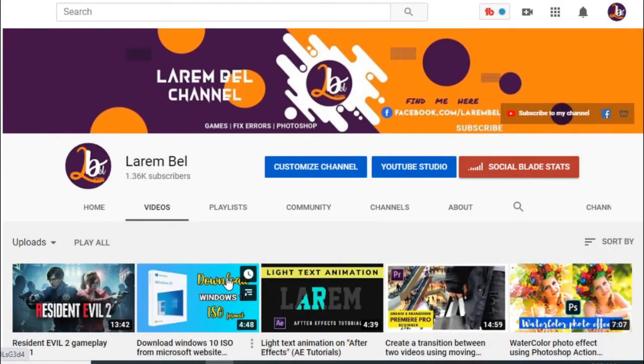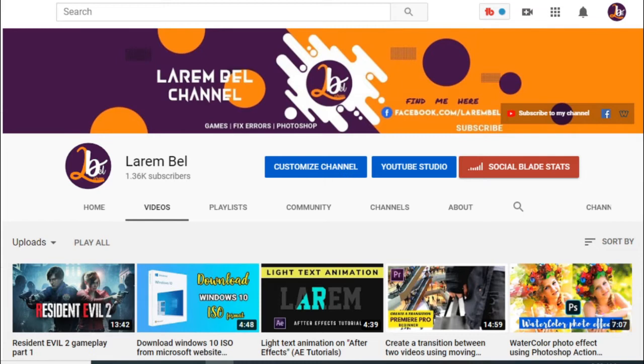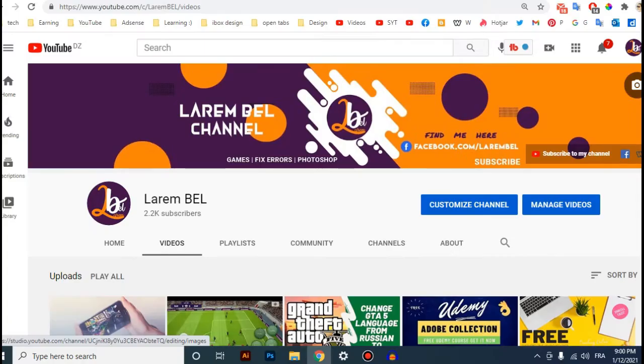Hello again. Before I start, don't forget to subscribe to my channel, help me reach more and more subscribers. Let's start. If you are like me and you hate this sound...